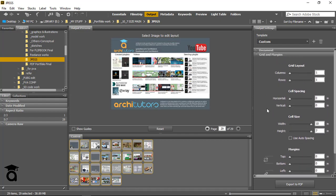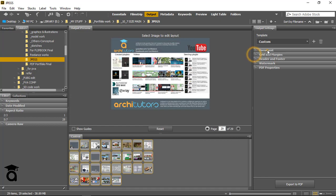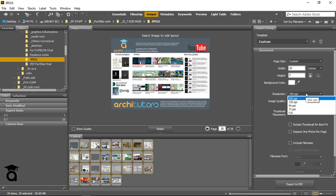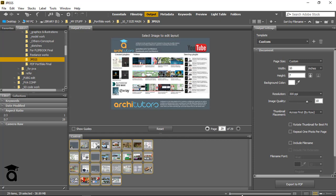From the Document tab, another thing you have to do is set up the resolution. I'm keeping it at 300 pixels, and I'm keeping the image quality at 10.